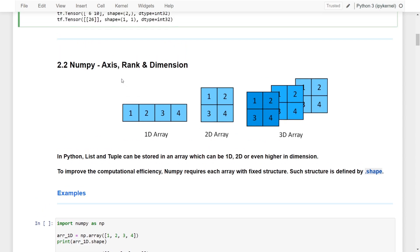Now, if we move on, we can try to understand NumPy. We know that TensorFlow is actually quite similar to NumPy in terms of operations. So now let's try to understand NumPy, and first let's understand the axes, rank, and also dimensions of NumPy.